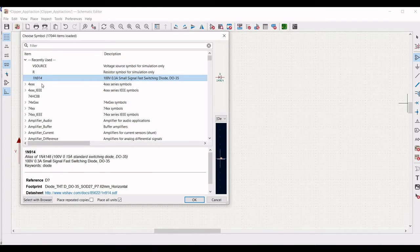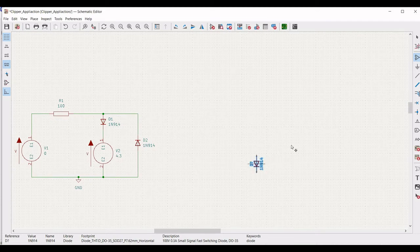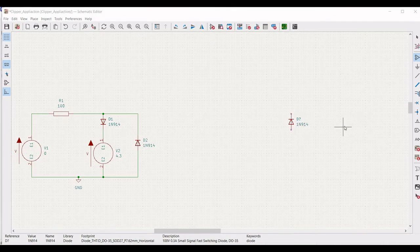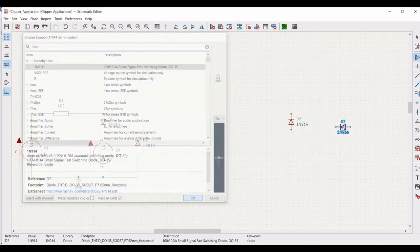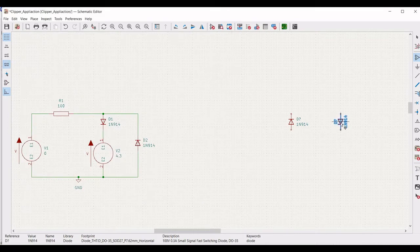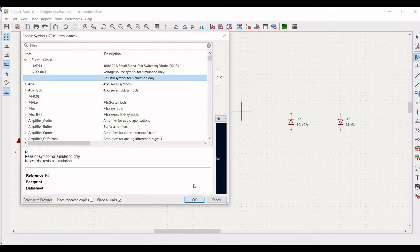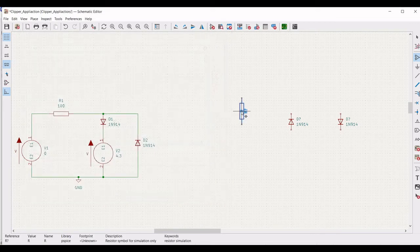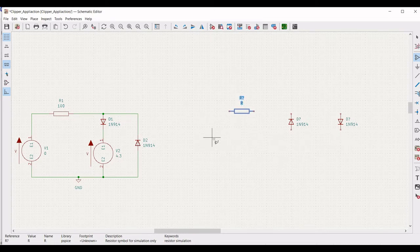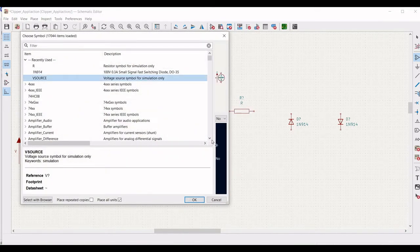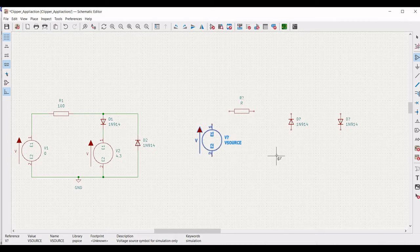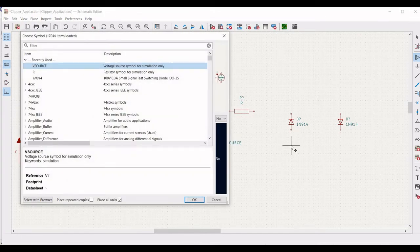Next, click on Add Symbol, select the 1N914 diode, and place this diode on the schematic window as shown in this tutorial. Also, we have to place the second diode, so place it accordingly as shown. Next, we have to place the voltage source as well as the resistor. Click on Resistor and place resistor R2. Then click on the schematic and place the voltage source as shown.